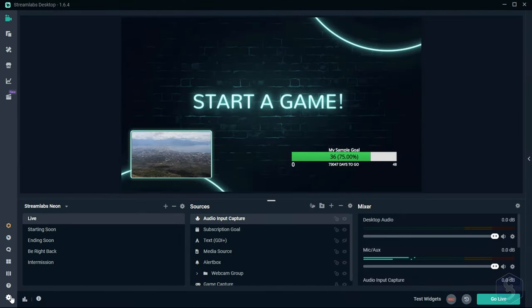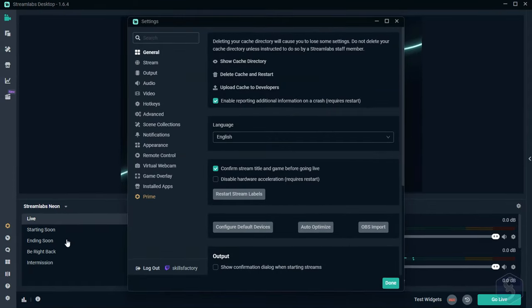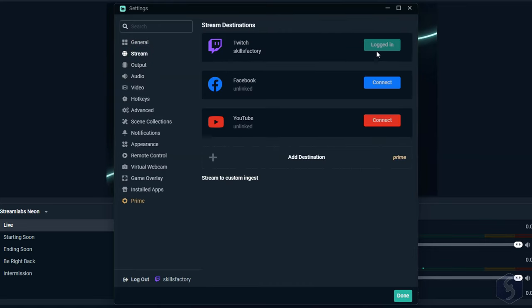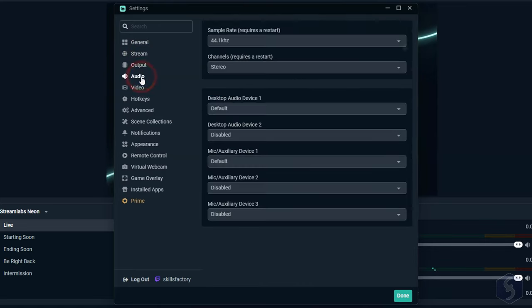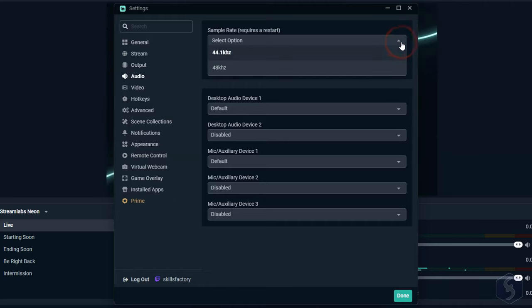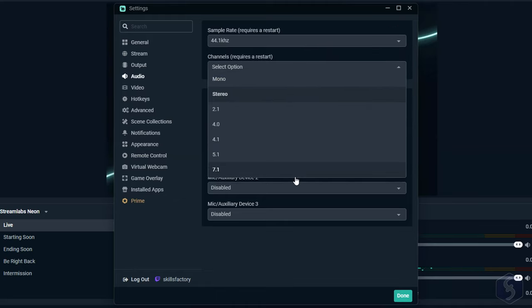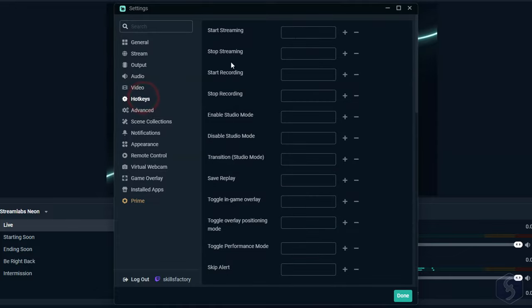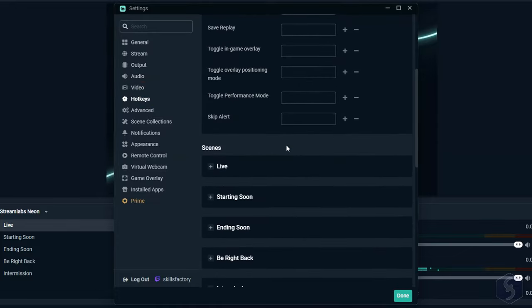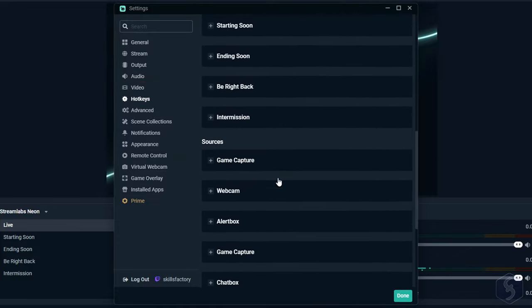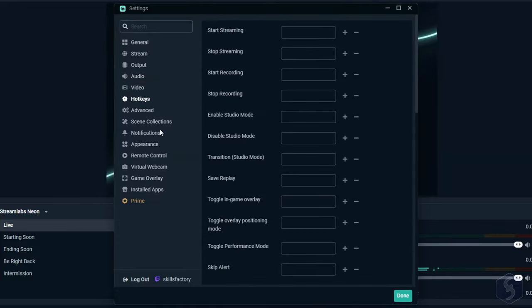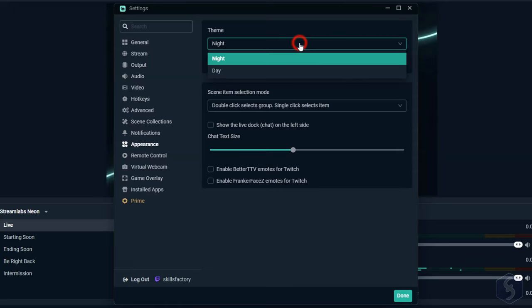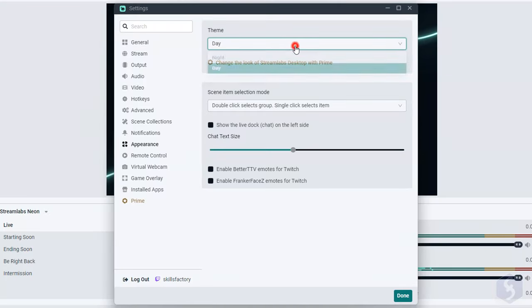You can also click on Settings in the bottom left corner to adjust several properties for your OBS project. With Stream, you can connect streaming accounts. With Audio, you set sample rate and stereo channels for the output audio. With Hotkeys, you fix useful shortcuts. And with Appearance, you choose between a night or a day color theme.